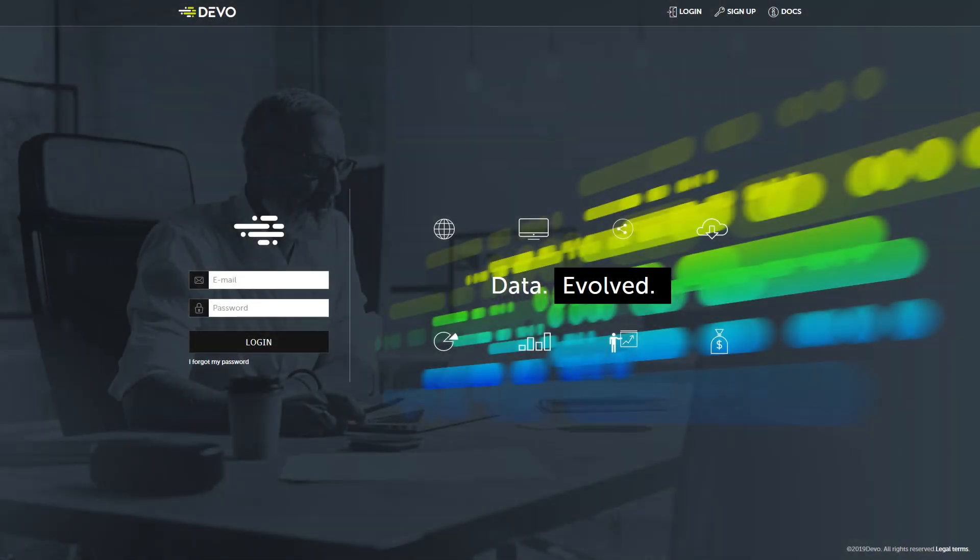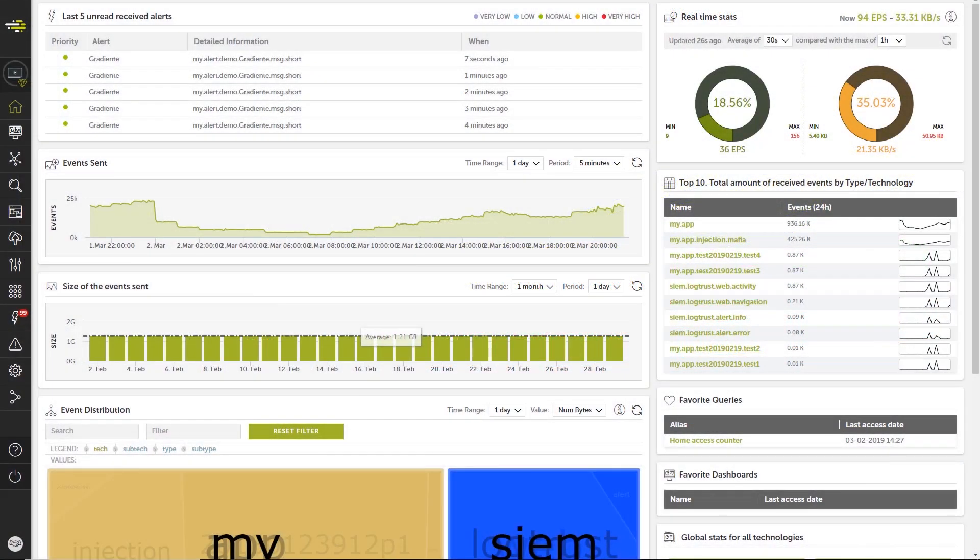This brief video introduces you to Devo Active Boards, a brand new feature packed with powerful tools for visual data analysis and reporting. Let's get started.